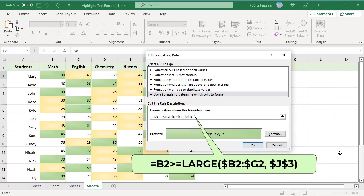In Excel conditional formatting, references are relative to the upper left cell of the range the rule applies to. In this example, the rule is applied to all the numeric cells B2 to G14, but the formula is written for row 2. Excel then virtually copies the formula to C2, D2, etc.